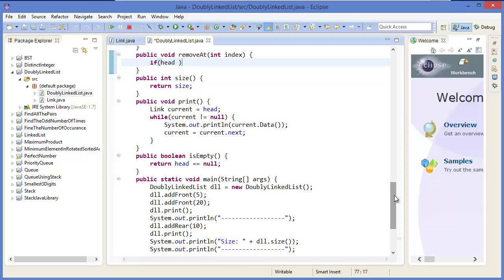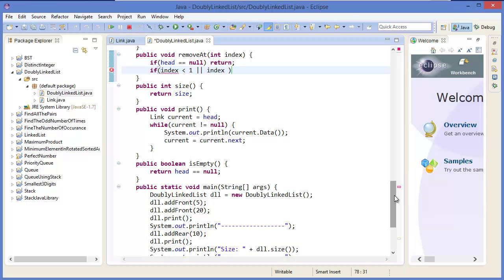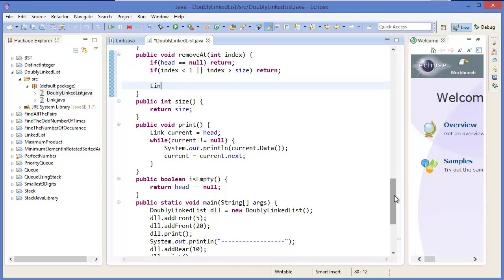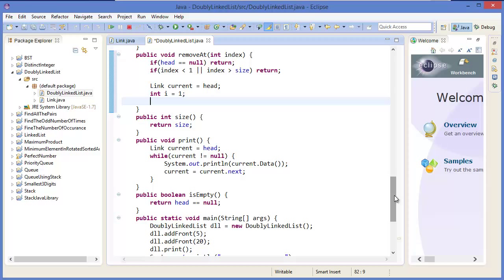If head equals null then simply return. If index is less than 1 or index is greater than size, just return. Then set link current equal to head and integer i equal to 1, and while i is less than index...